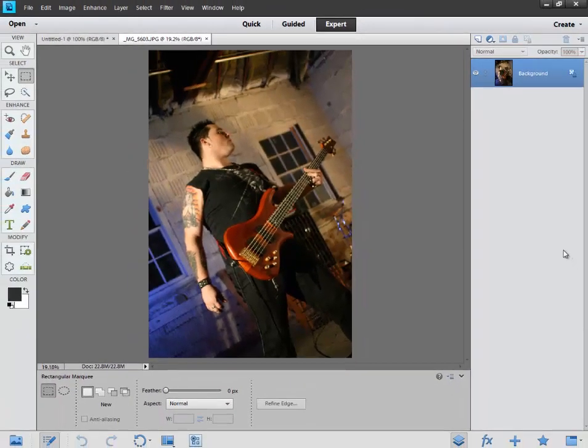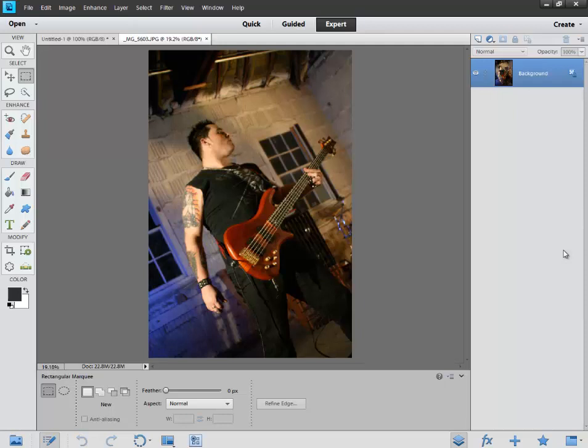Hi all, Alan here from Damn Good Reviews. Today I have Adobe's Photoshop Elements 11. This is their latest release of their Elements series, and I've used Photoshop, the full version, for as long as I can remember.